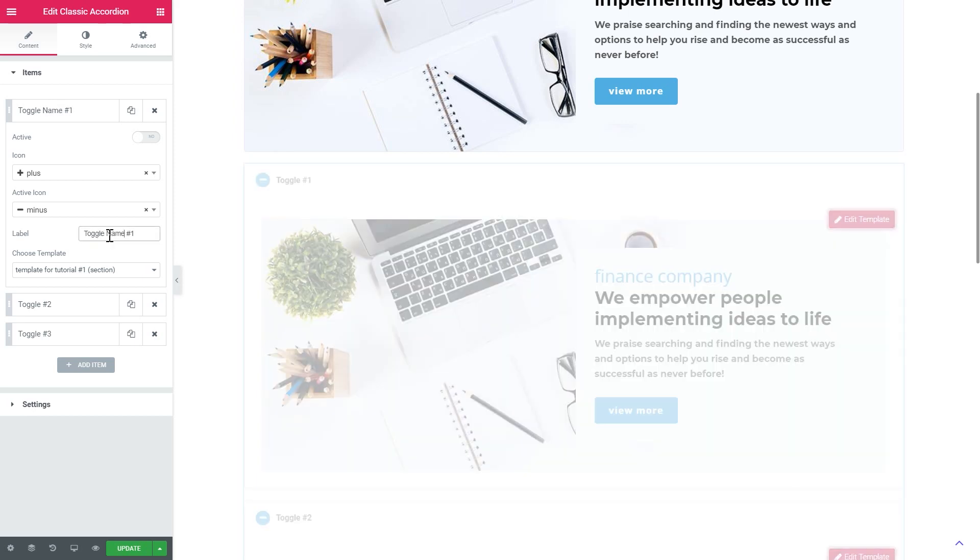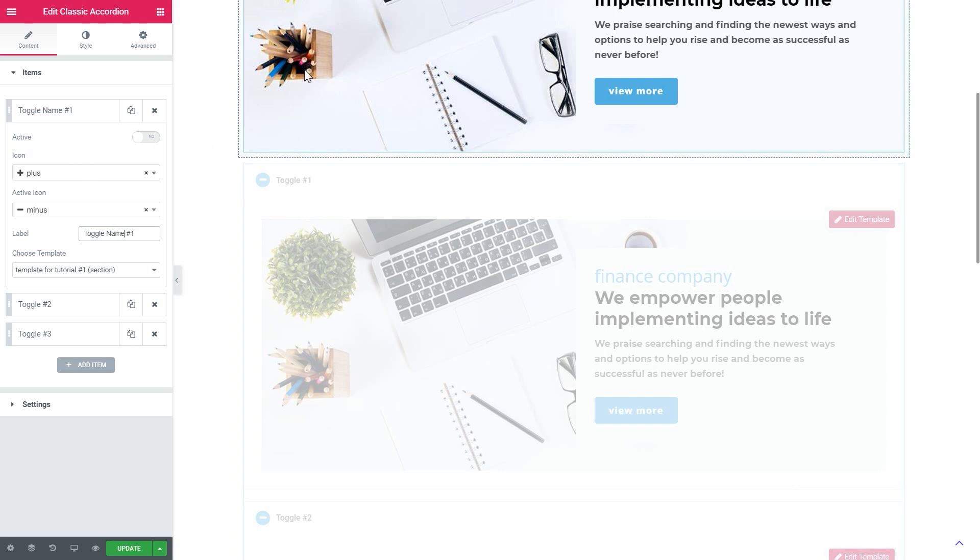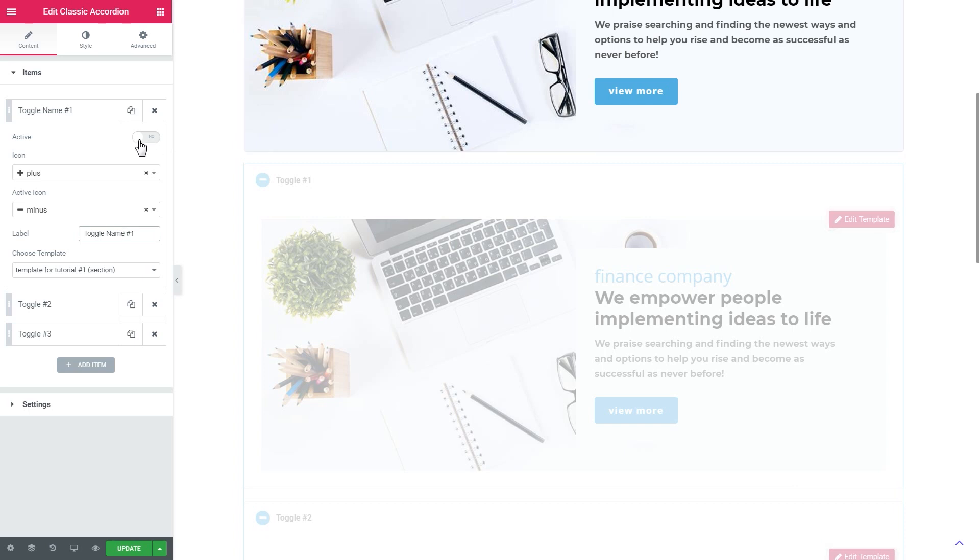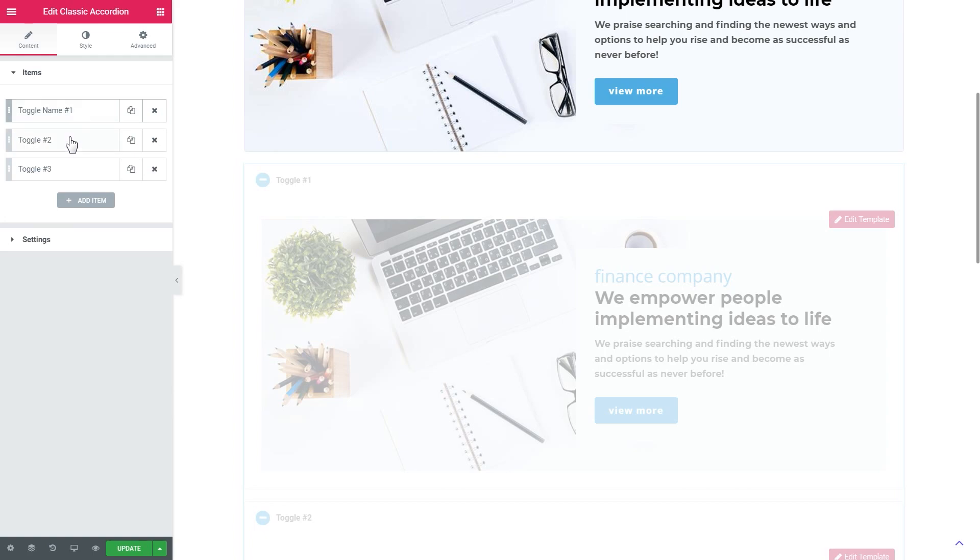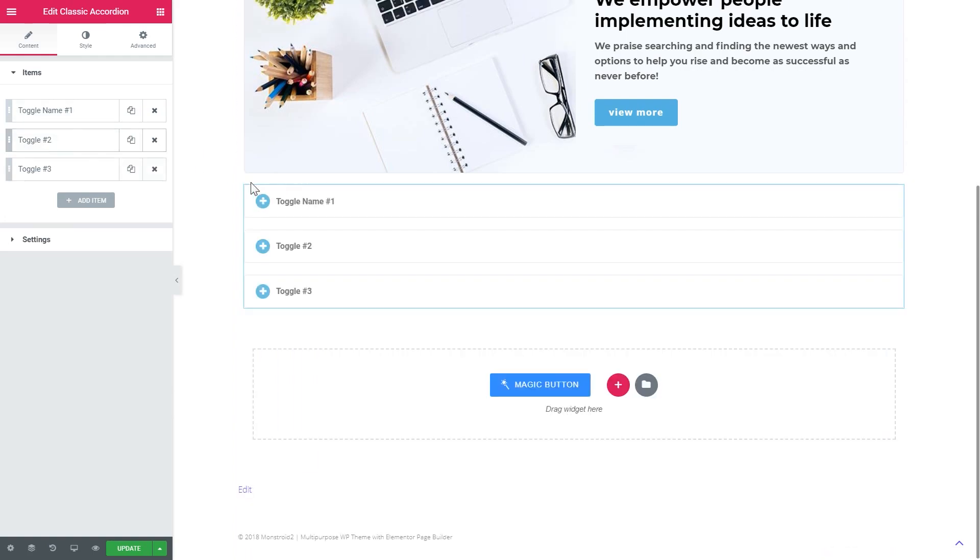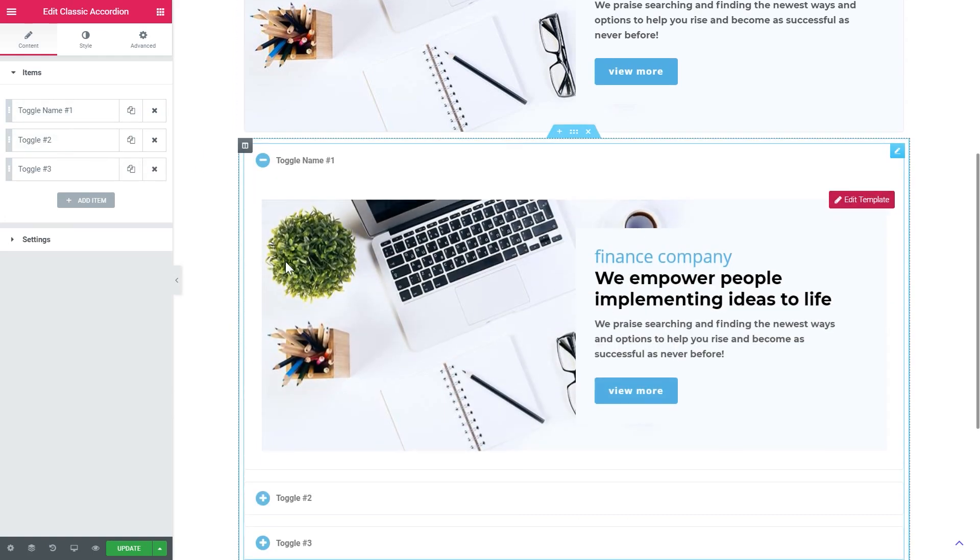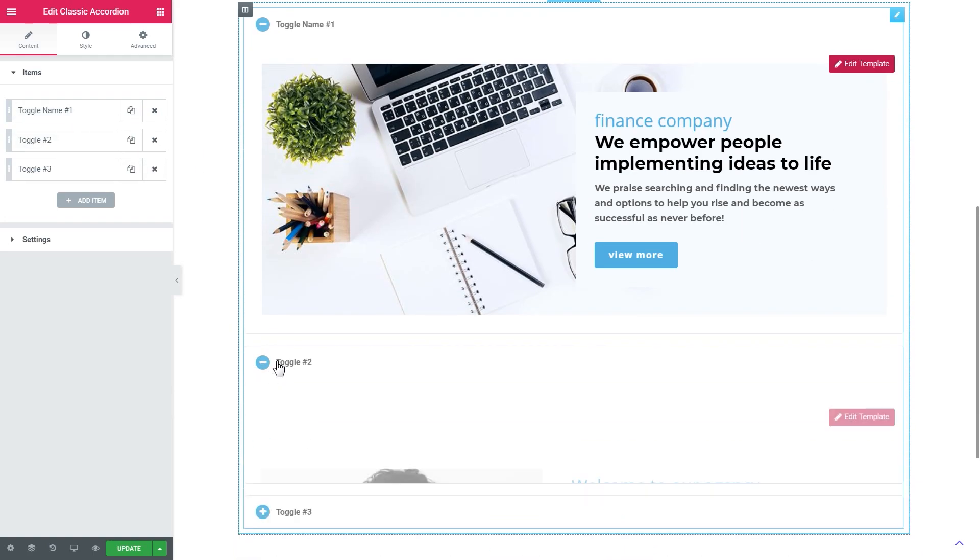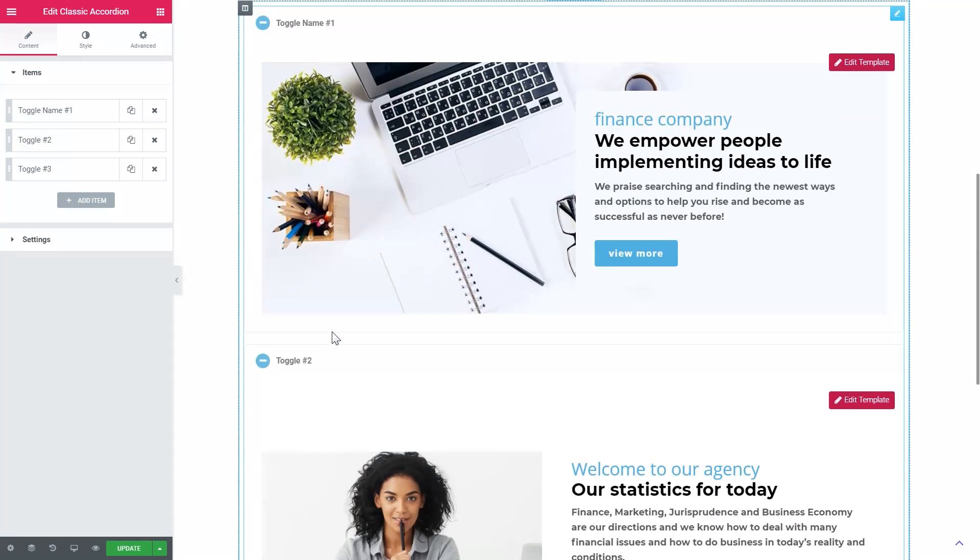Right, like so. And you also can change the label. And there is also this option called active and it works just the same way as it did in the tabs module. Because when you toggle it to yes it means that this particular toggle will be opened even before the user does anything and clicks somewhere on this module. It will be opened right away, right from the start.